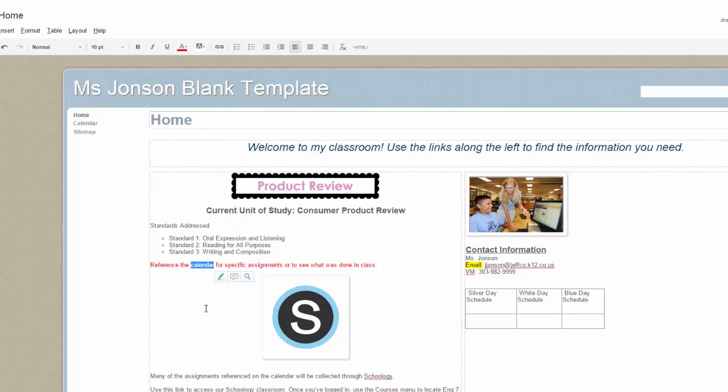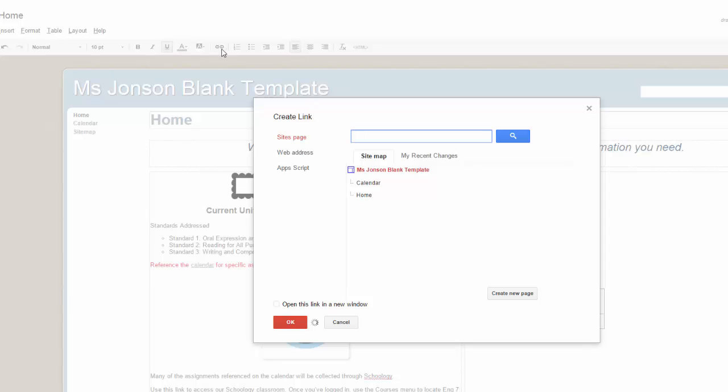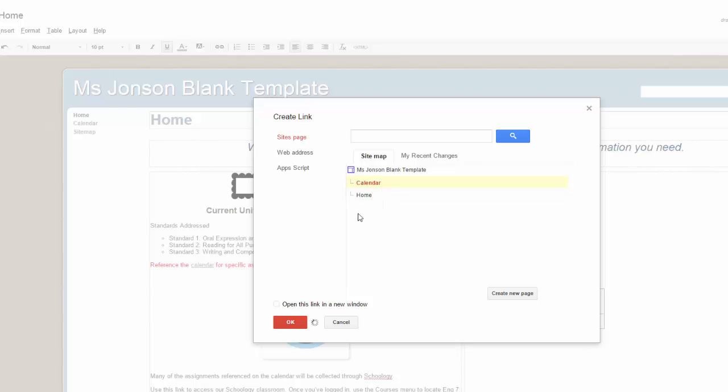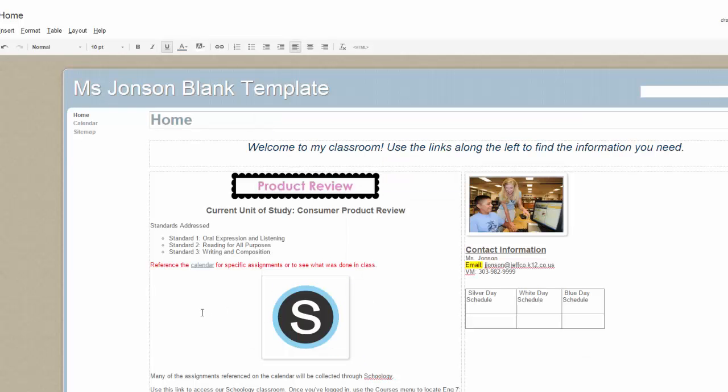To do so, highlight the text you want hyperlinked and then select the chain link icon on the toolbar. This will bring up a list of your existing site pages. So you must have already created the page you want to link to, or you will see an option to create a new page right here. Simply choose the appropriate page and choose the red OK button.